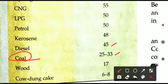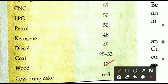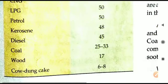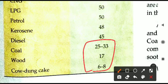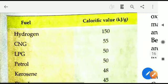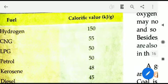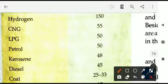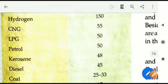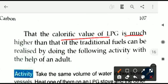Here is a table of calorific values: hydrogen is 150 kJ/g, CNG is 55, LPG is 50, petrol is 50, kerosene is 48, diesel is 45, coal is 25–33 (depending on the type — anthracite, bituminous, or peat), coke is another variety of coal, wood is 17, and cow dung cake is 6–8 kJ/g, depending on the species. The lower values produce very little energy per gram burned.